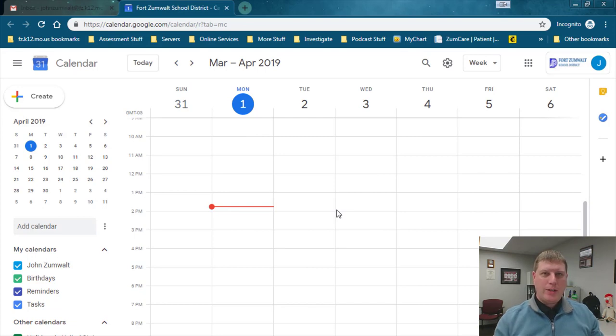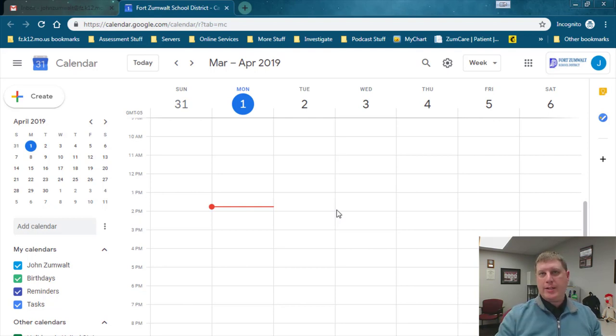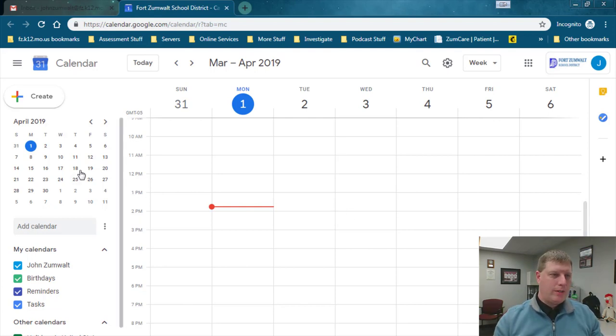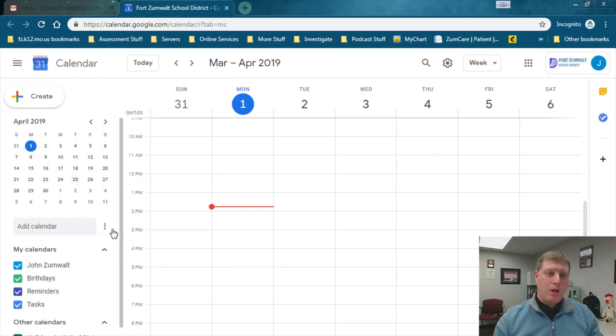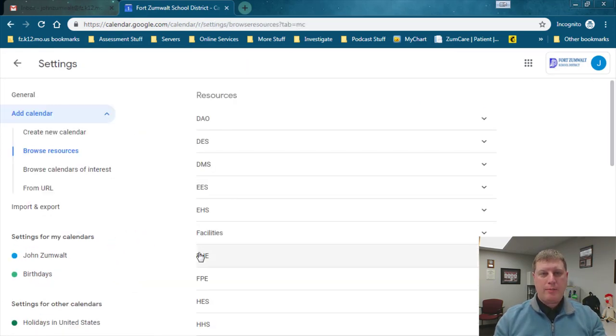The first thing that we want to take a look at is the room we're most interested in. In my case I want to see the technology conference center that we have here at district office, and that's where I want to book a meeting. So I'm going to click over on the left hand side next to add calendar, I'm going to click on the three dots and browse resources.